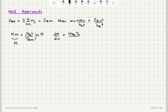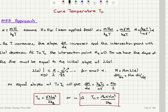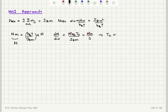dM/d_alpha at the Curie point is NK_B T_C divided by JZM. And from the Langevin function, dM/d_alpha gives me NM over 3 at the Curie point. The N's cancel, and I find that the Curie temperature is JZM² divided by 3K_B.